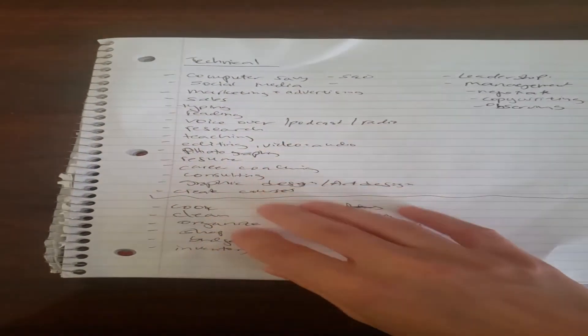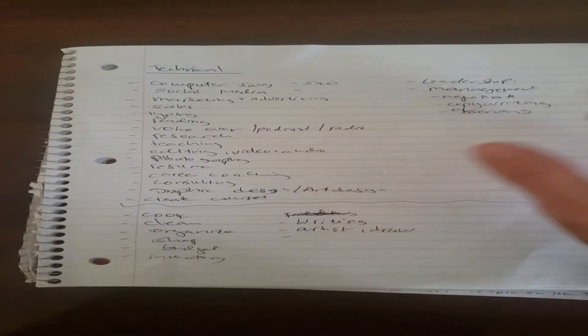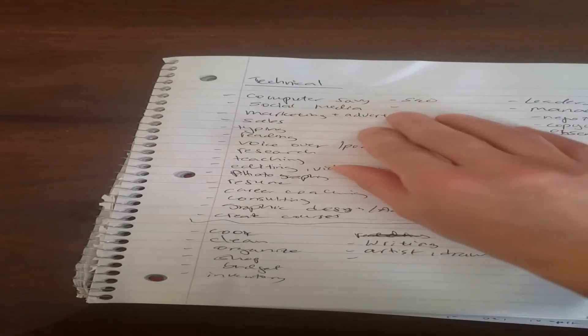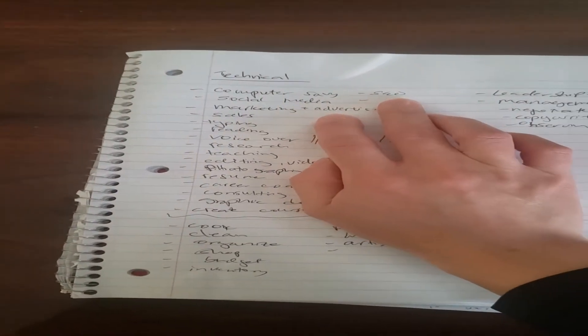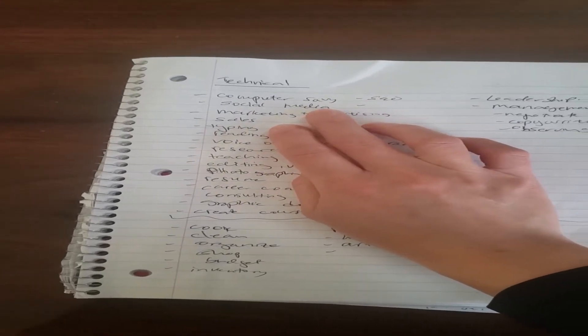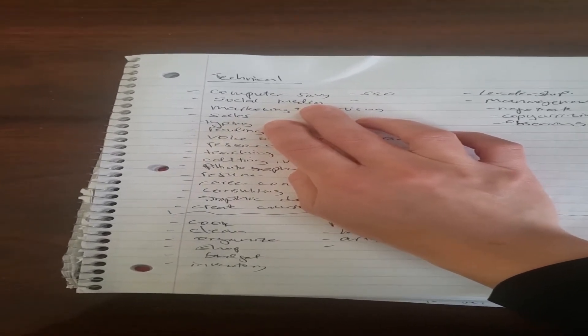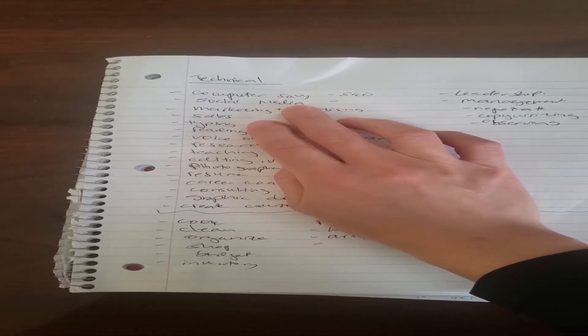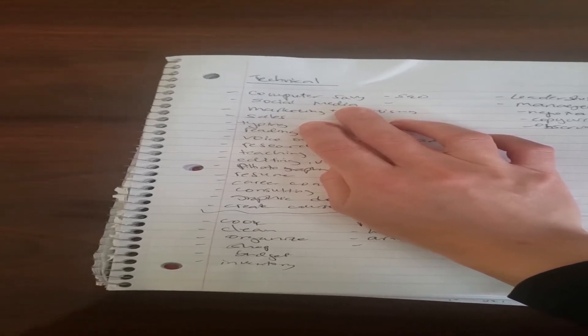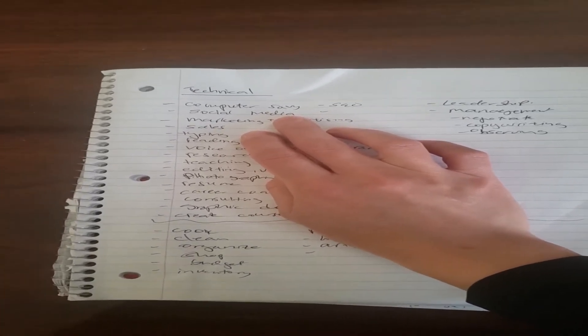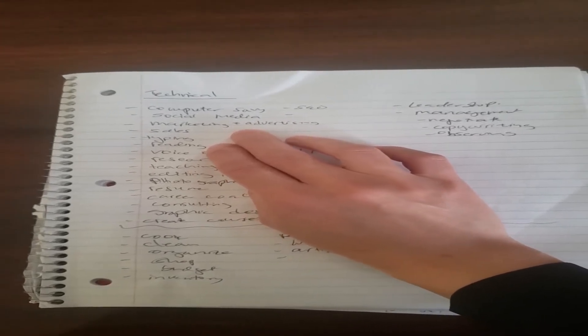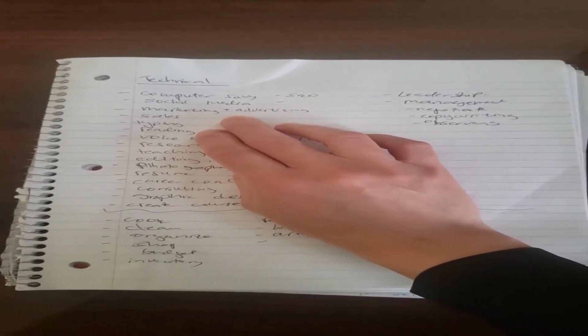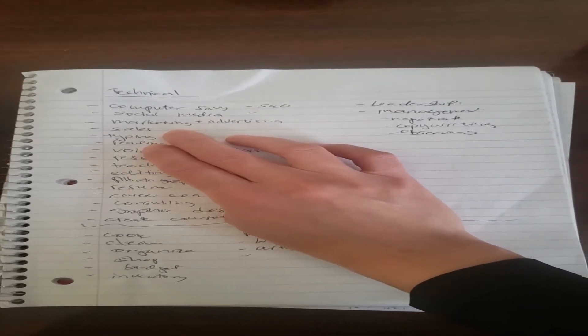Here's the list that I have created, and I've included soft skills and hard skills. As you can see, my technical skills: I'm computer savvy, I'm familiar with SEO (search engine optimization), social media like Facebook, Twitter, Instagram, LinkedIn for posting and messaging. And another one is marketing and advertising - I know how to market services, how to advertise them organically.